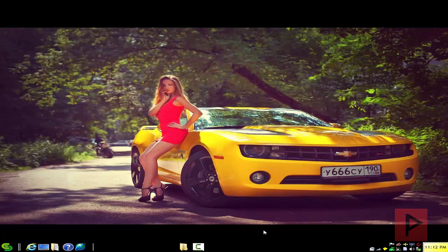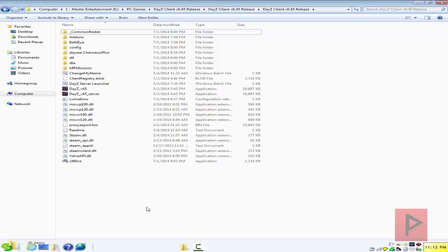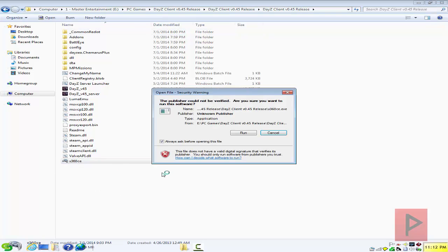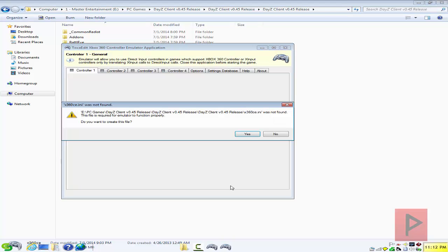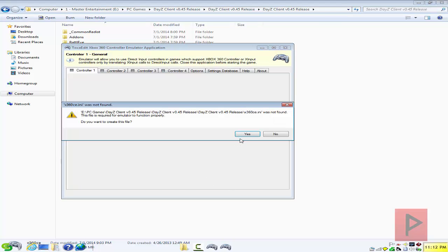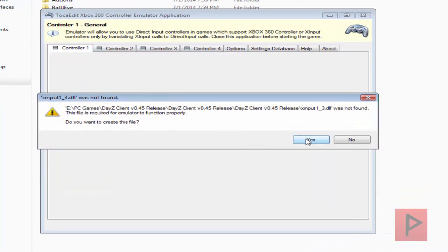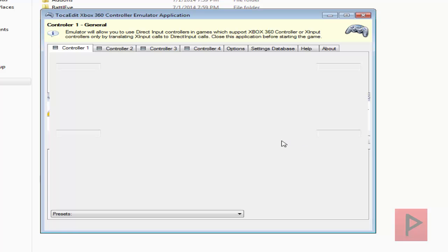Go to the more info section — I've got a link where you can download a copy of X360CE. For this tutorial I'm using the latest version, but older versions work as well. Go ahead, download and extract X360CE into your DayZ client folder. At the time of this recording I'm using version 0.45, so let's go ahead and create the INI file and the DLL file for this game.